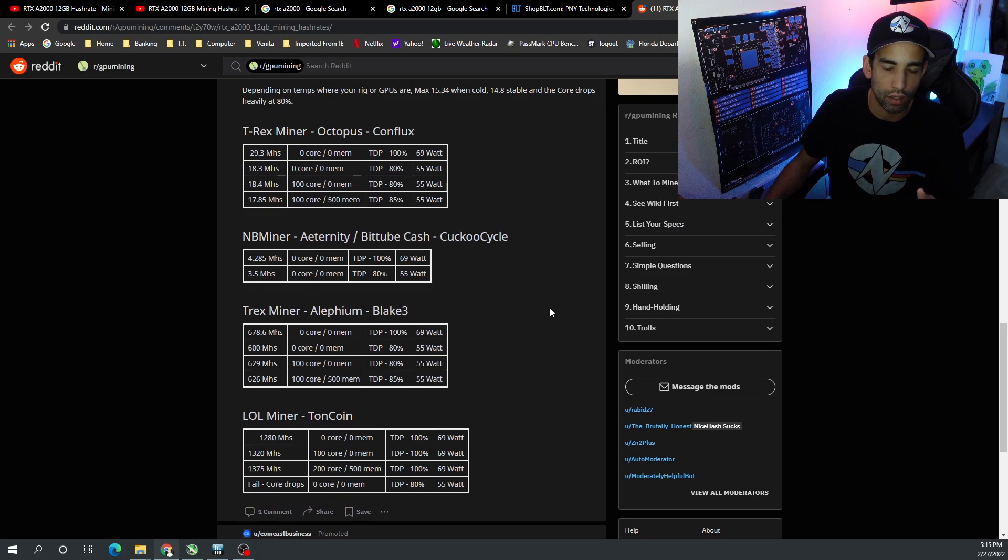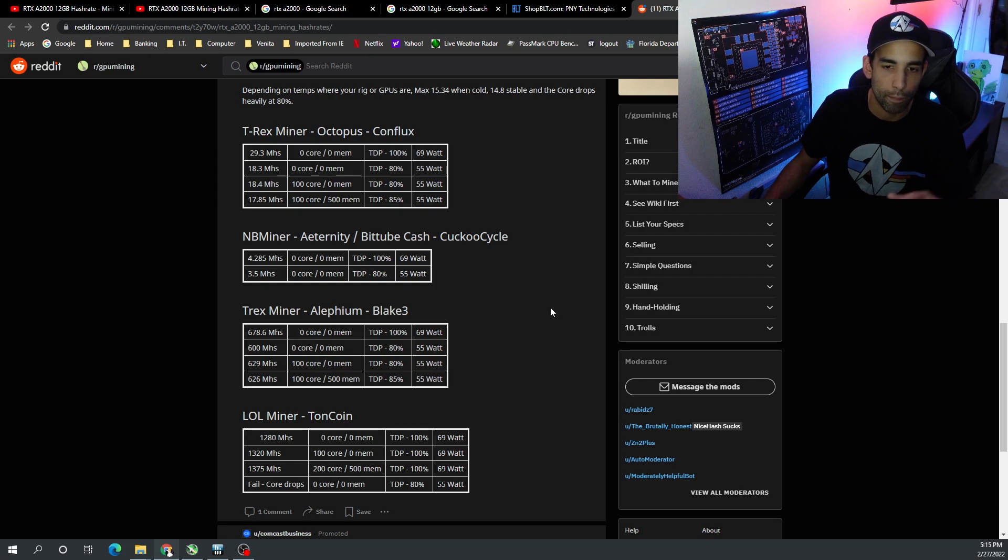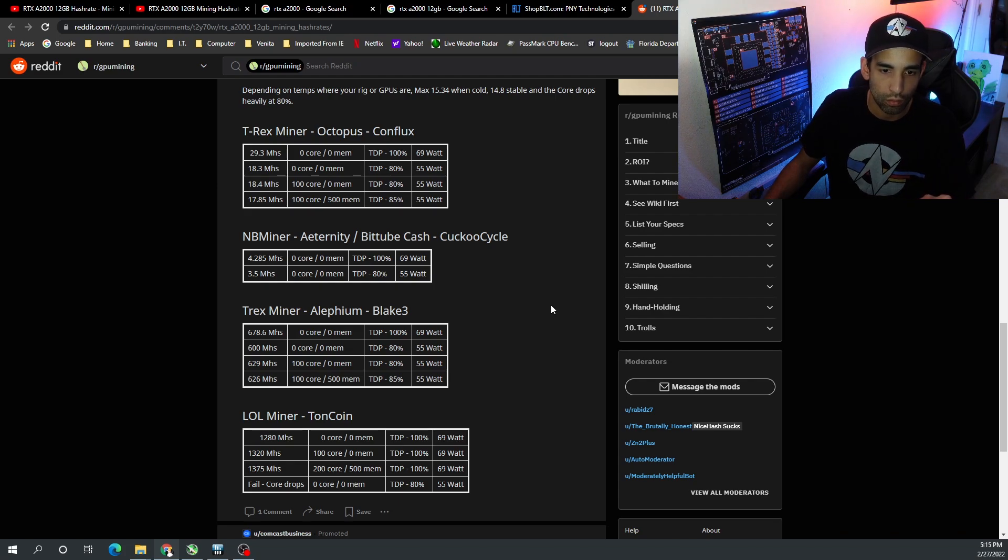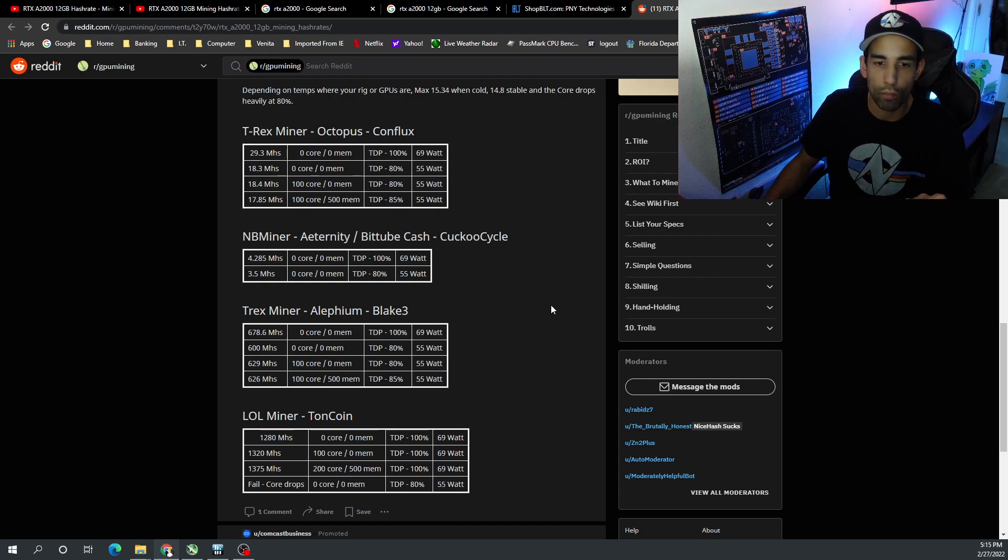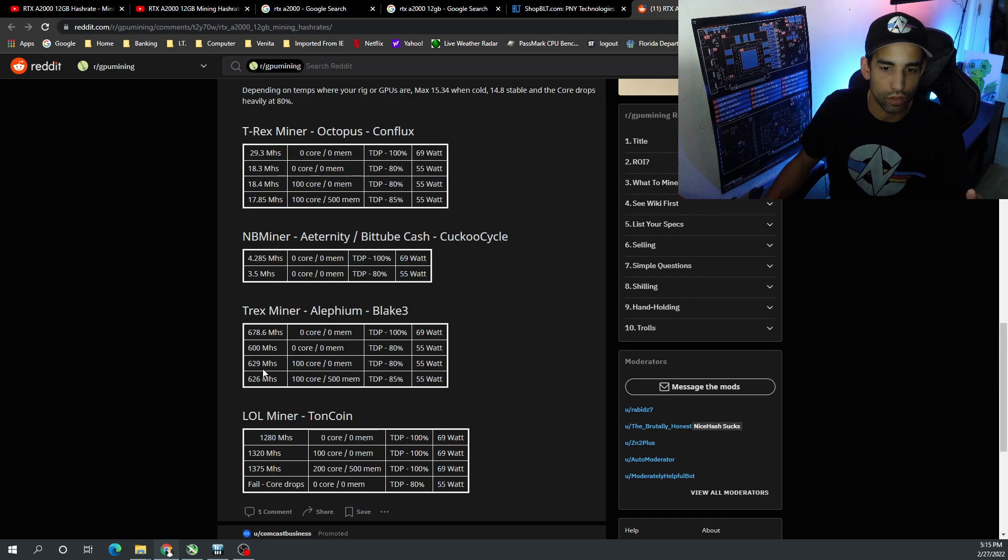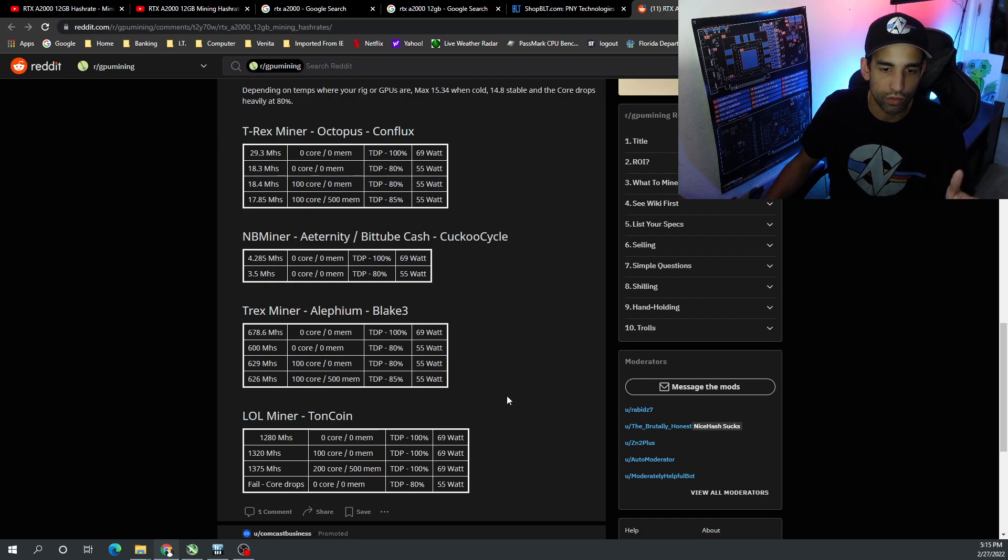Now Alephium or Blake 3, we saw 678.6 megahash stock. But the best one that you can see out of this grouping right here is bumping up the core, leaving the mem alone at almost 630 megahash and 55 watts with a TDP or power limit of 80%.